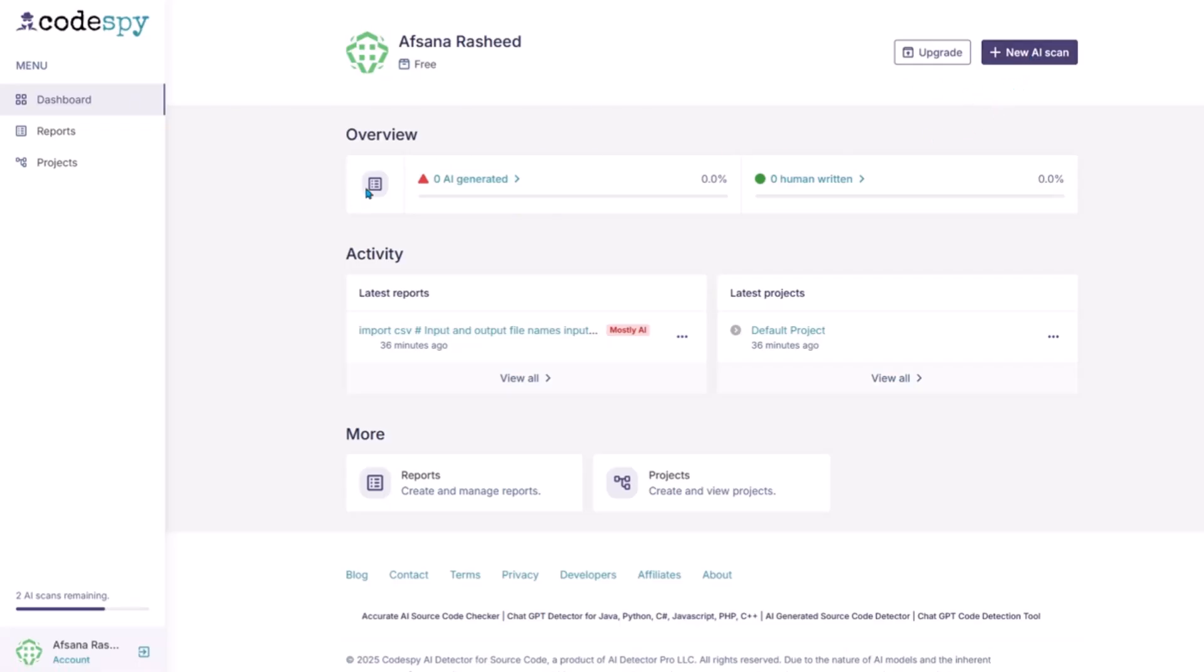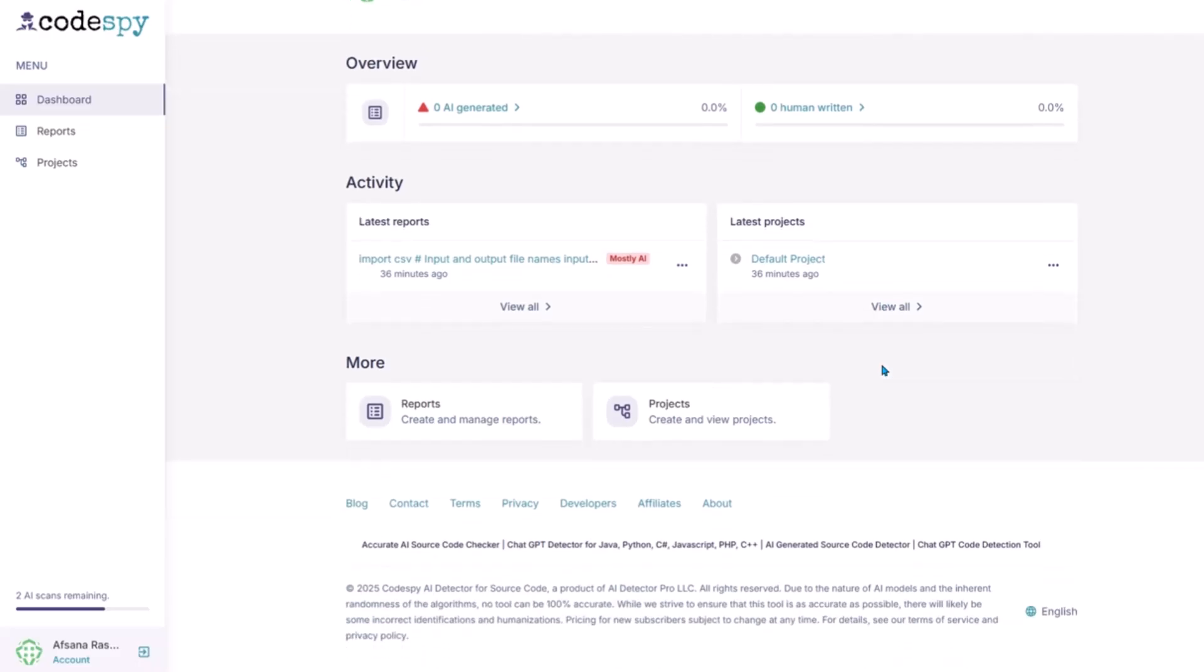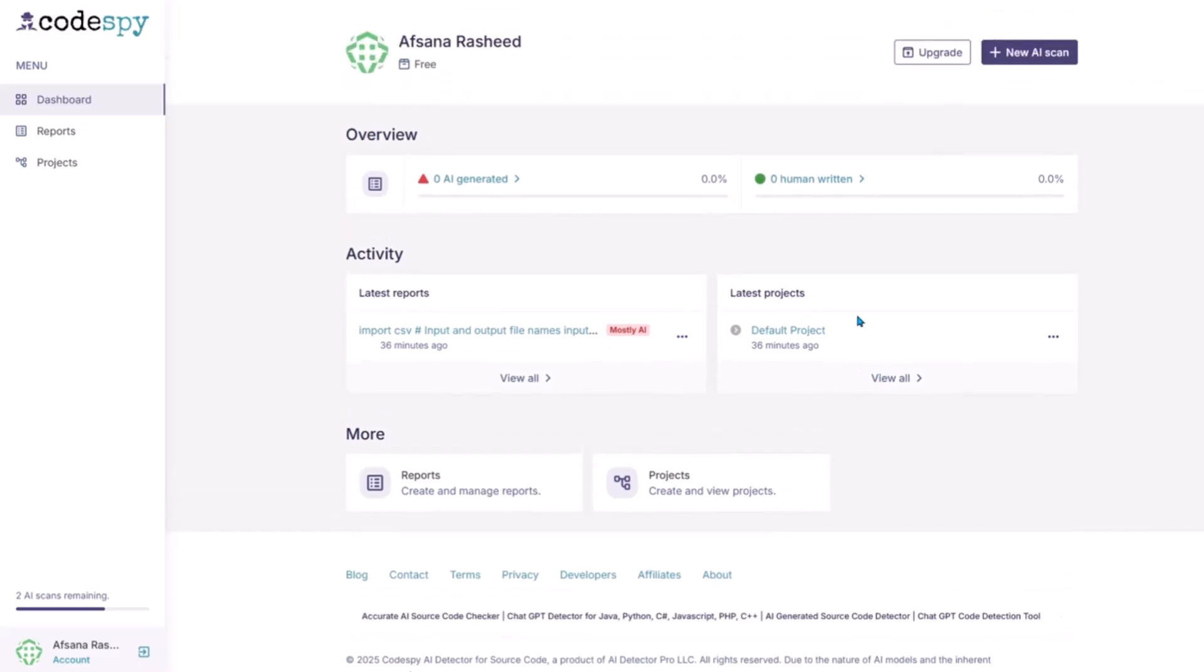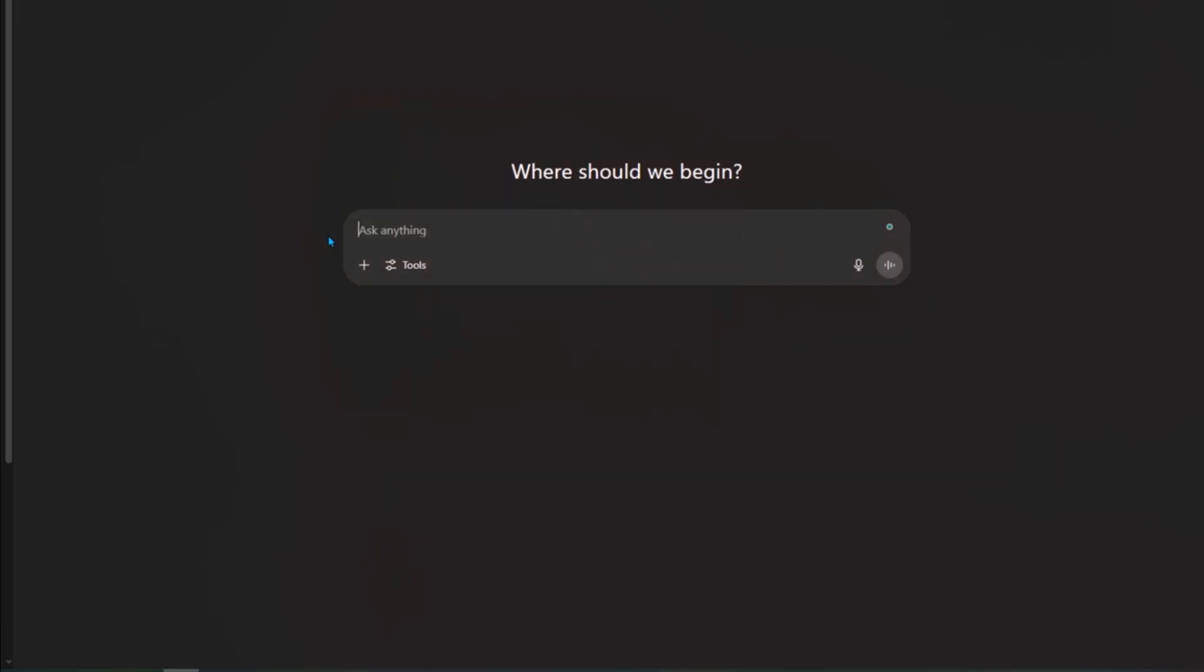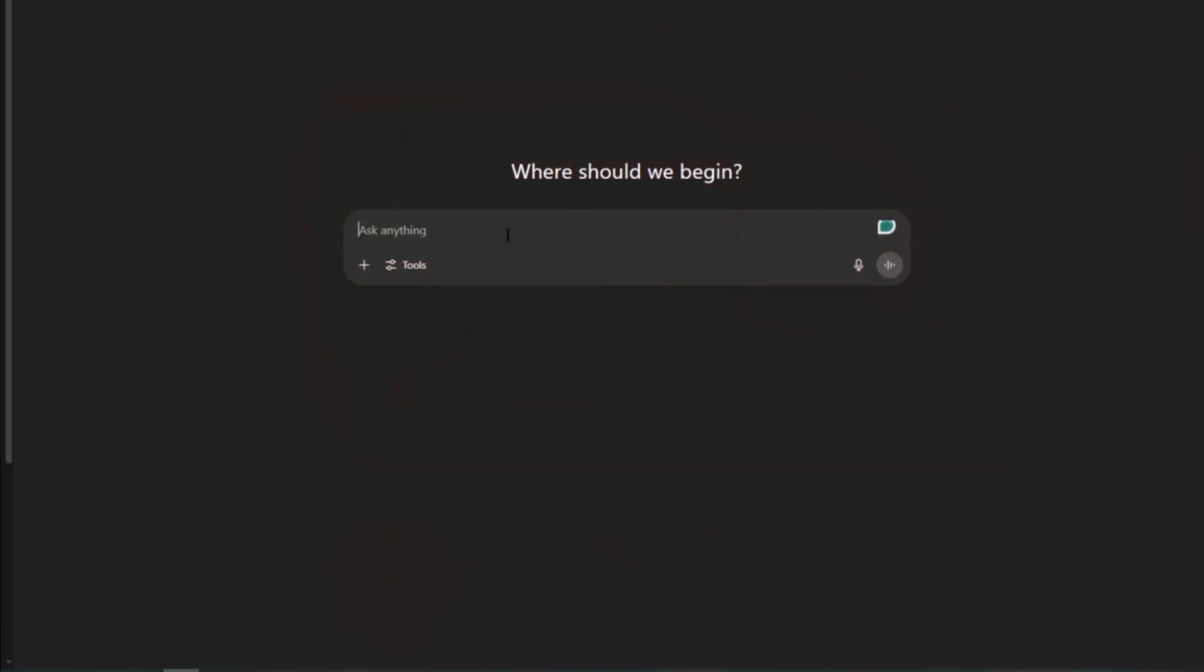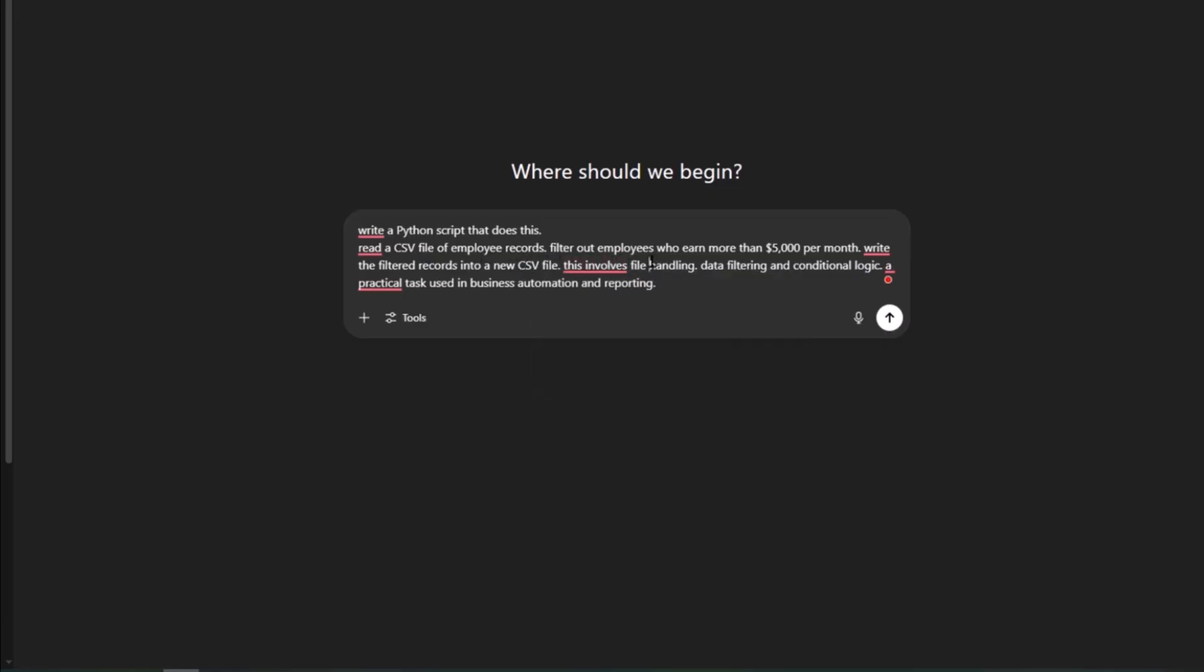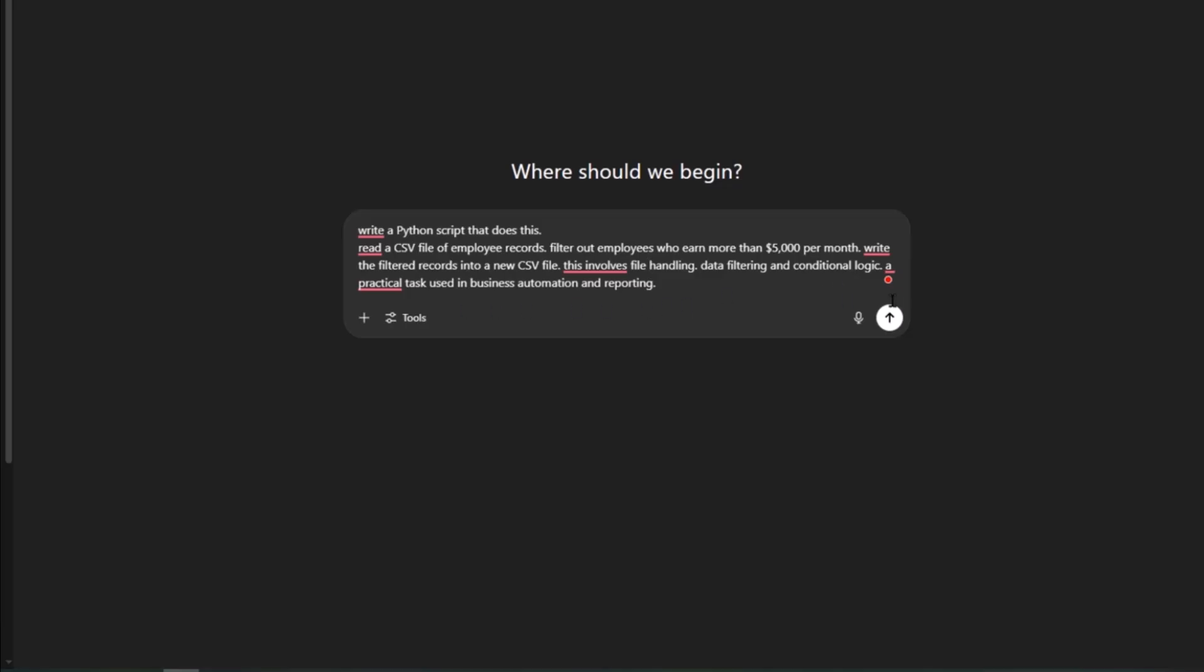Now let's test Codespy with a real-world programming task. Instead of something simple like a calculator or grading script, I asked ChatGPT to write a Python program that does the following: read a CSV file of employee records, filter out employees who earn more than $5,000 per month, then write the filtered records into a new CSV file. This involves file handling, data filtering, and conditional logic, a realistic task for business automation or reporting.